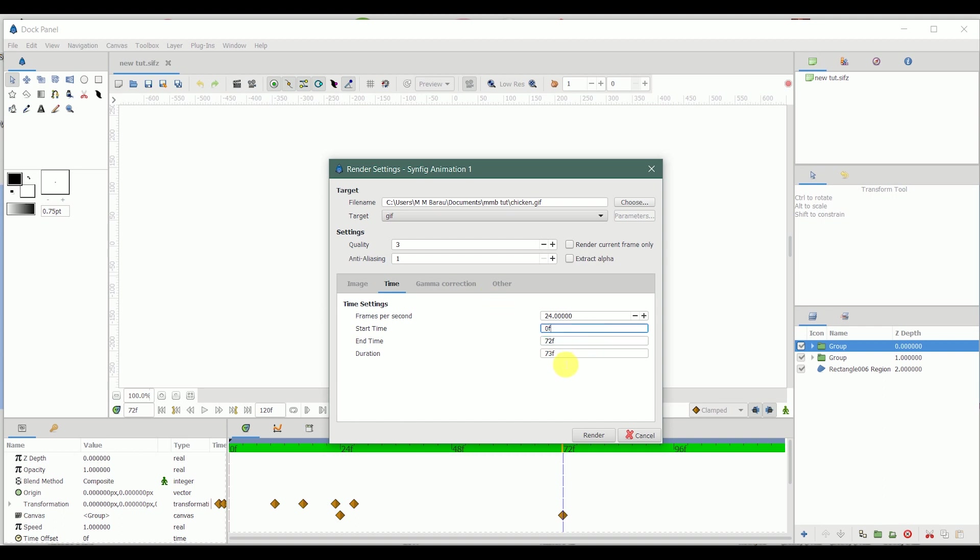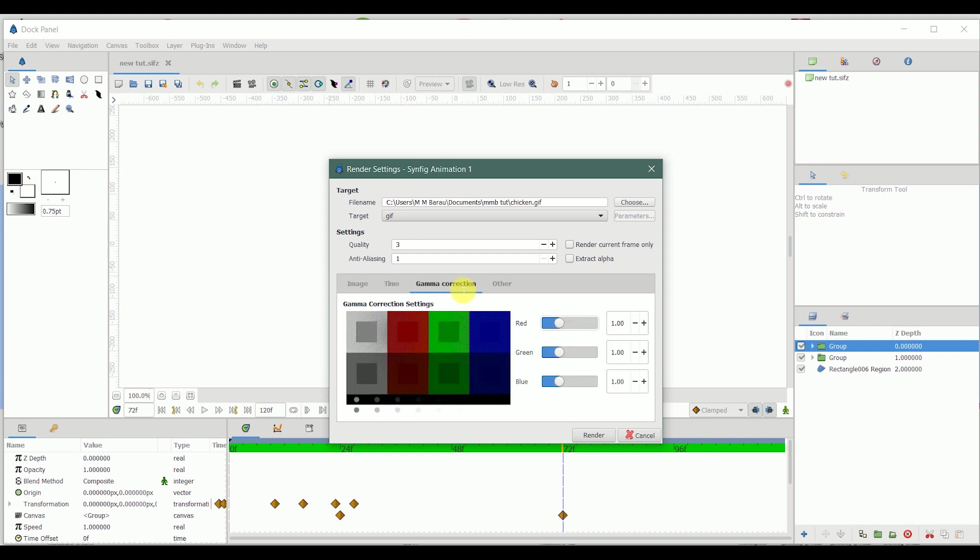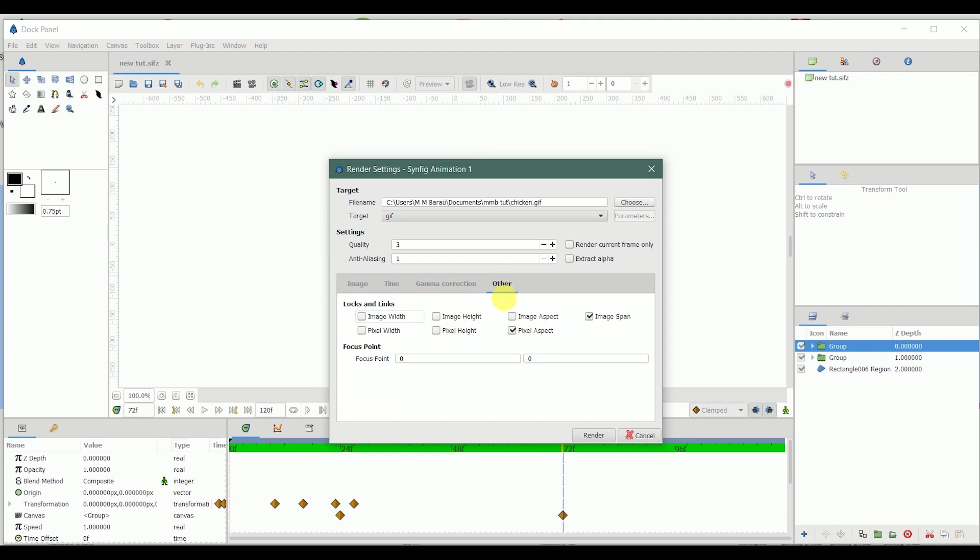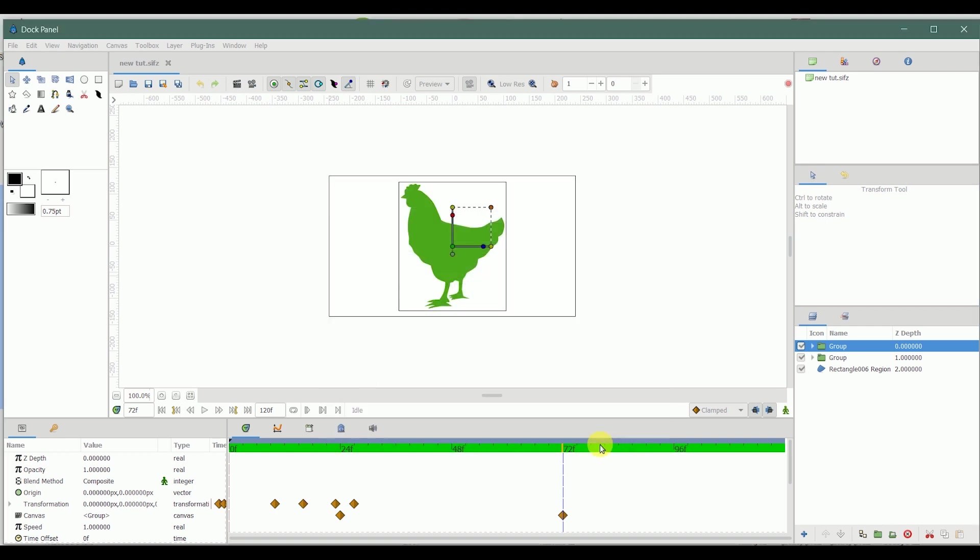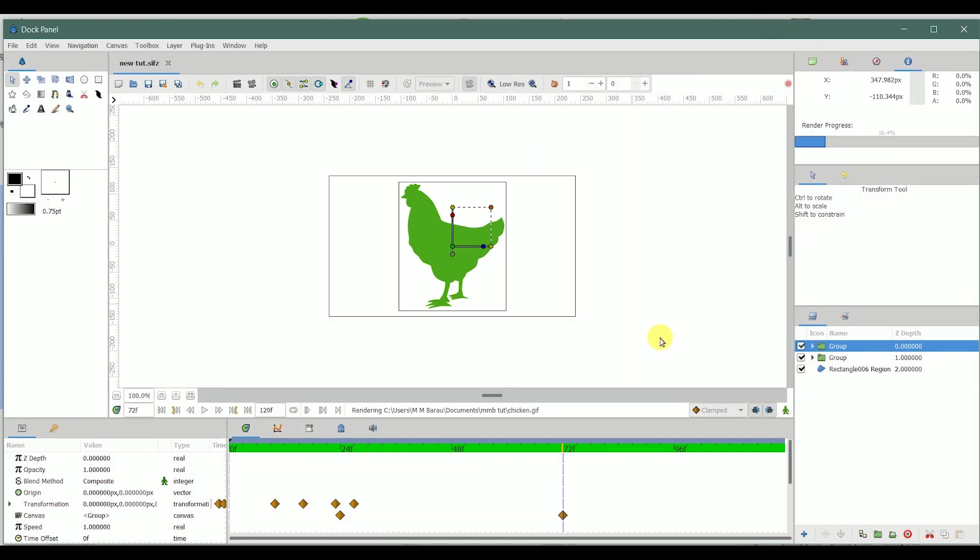As you can see, the duration automatically adjusts to 73 frames. Once you've set the time, this gamma correction I don't usually check it. I don't also check this, and it gives me what I want automatically. Then we click the render.